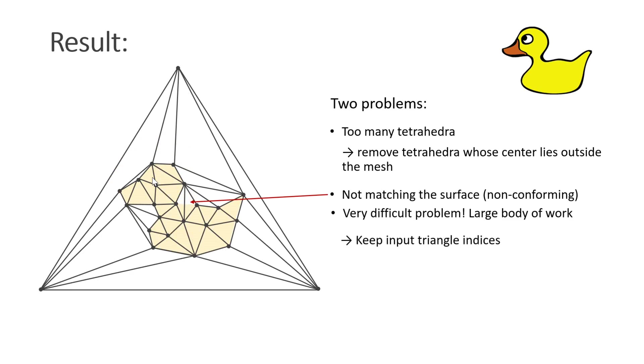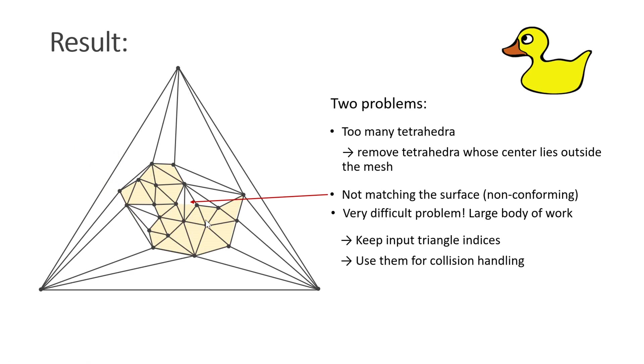For our purposes, we use a very simple solution. Along with the tetrahedral indices, we also keep the indices of the input mesh. Then we can use the input mesh for collision handling. As we saw in the last tutorial, visual mesh embedding still works, even if some vertices of the high-resolution visual mesh are not contained in any tetrahedra.